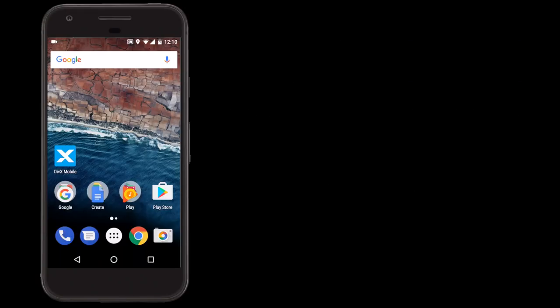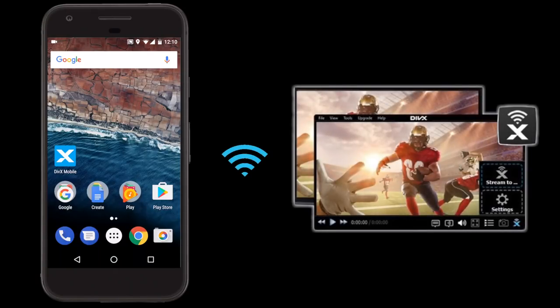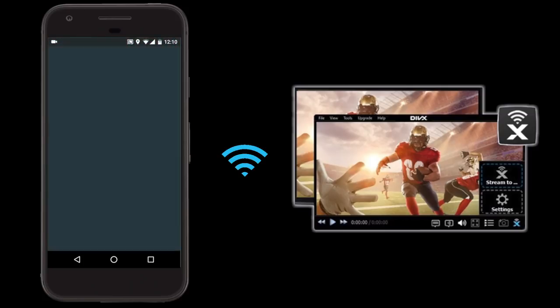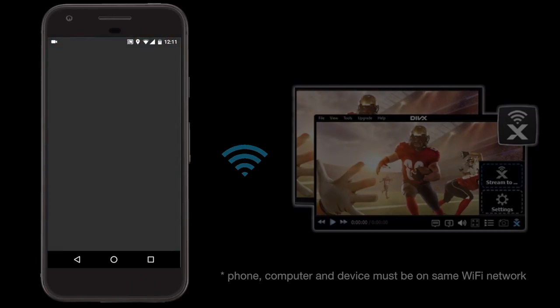The free DivX Mobile app can use a media server to access video from your computer and stream them to your phone or TV. Just remember that it must be on the same Wi-Fi network as your phone to connect.